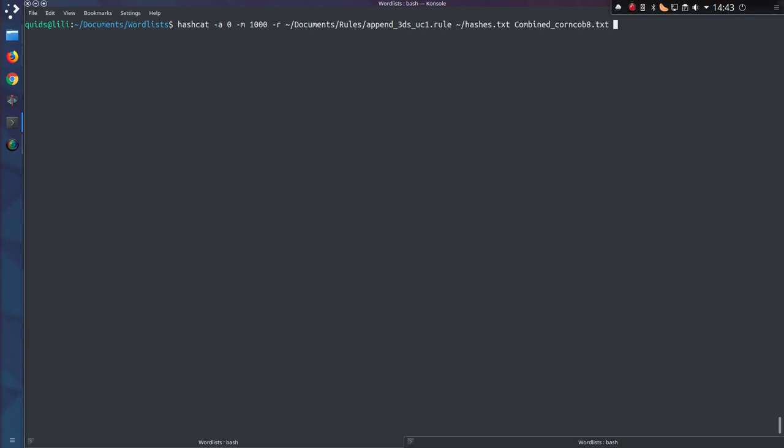The hashes file and the dictionary file I want to use, Combinator 8.